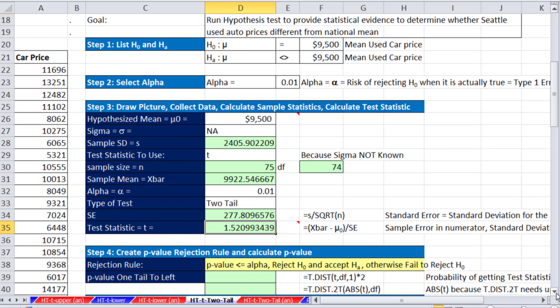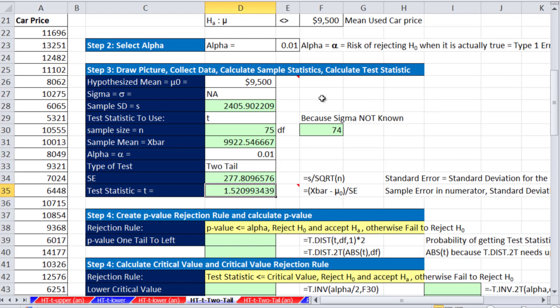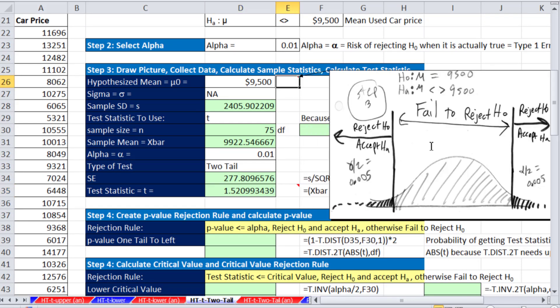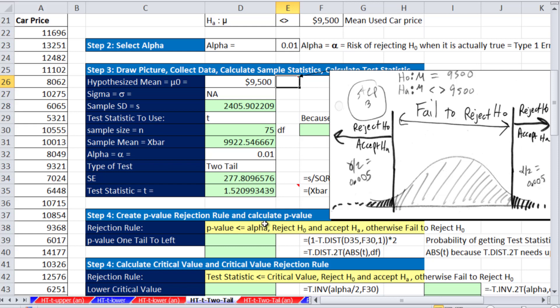Now here's our picture. We haven't calculated our critical values, but there's our alpha, and it's very small, .01 divided by 2 is .005. So anything between these two markers, we fail to reject the null hypothesis. Anything above or below, we reject the null and accept the alternative hypothesis.